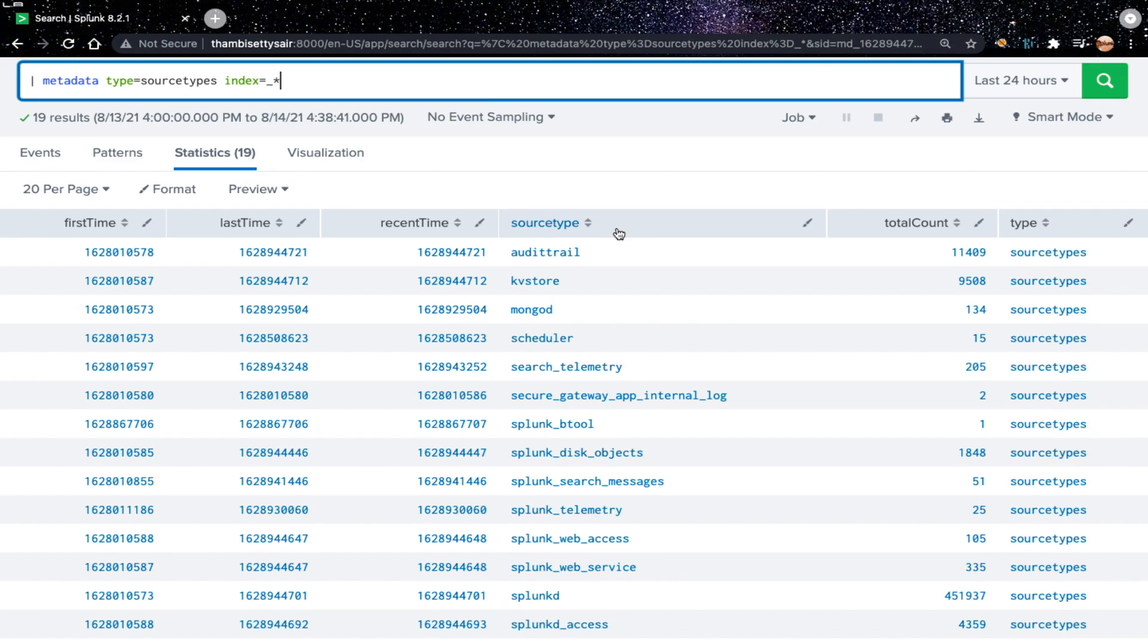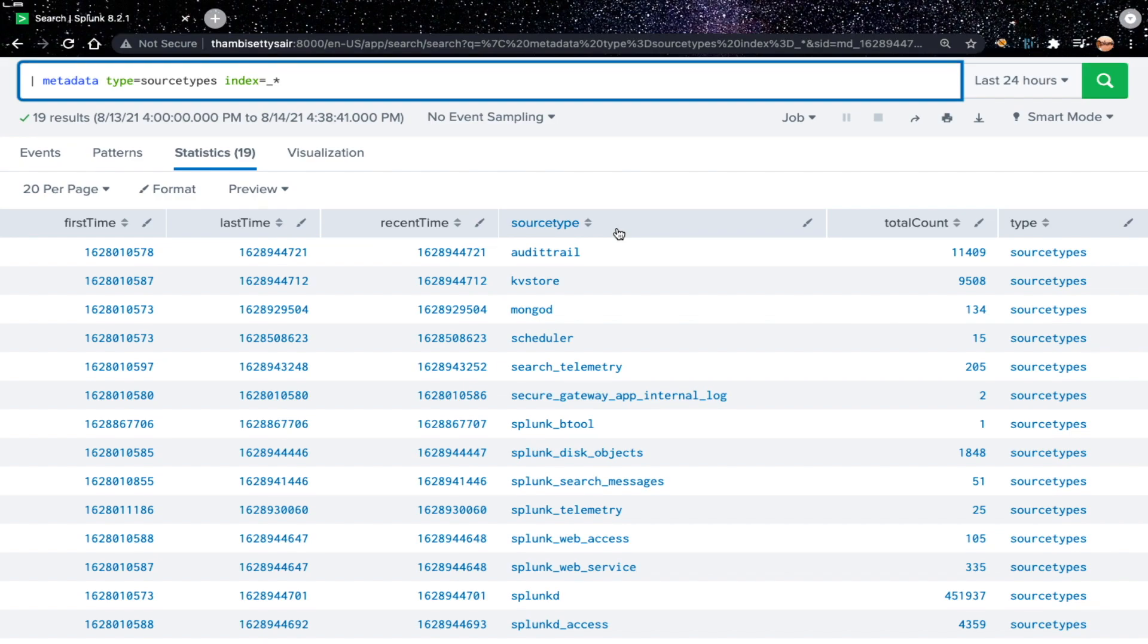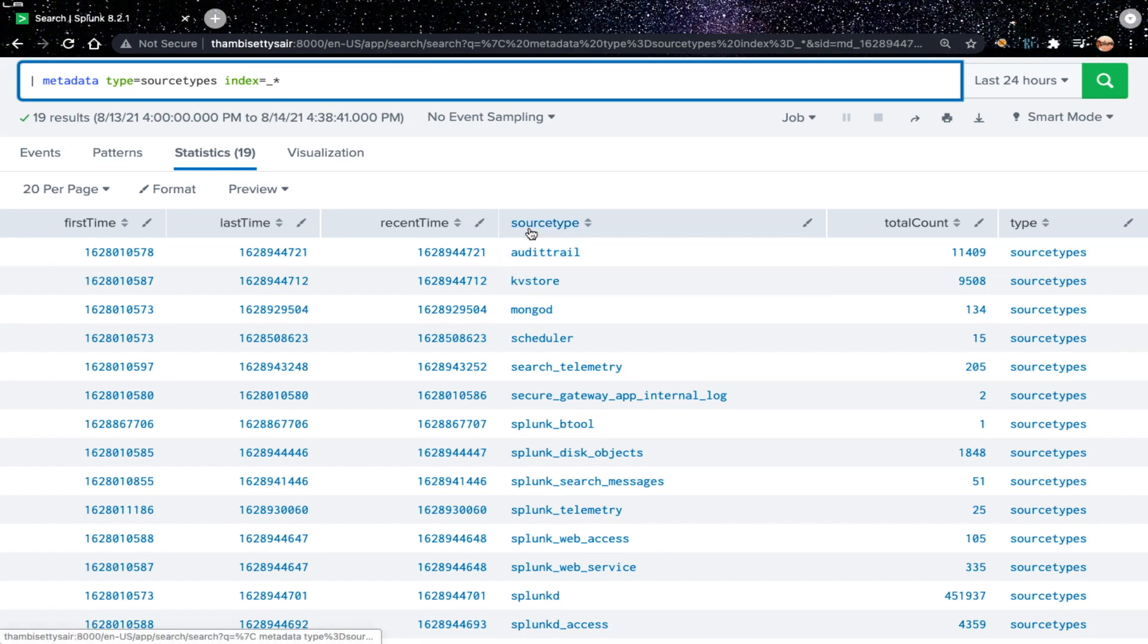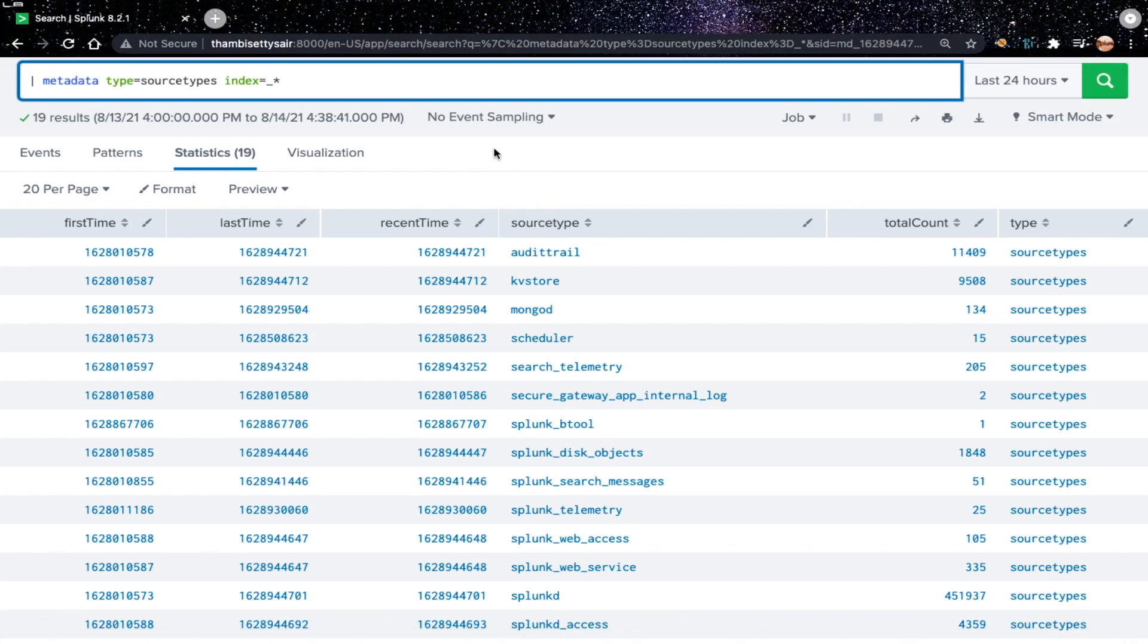Let's consider a real-time scenario. I have got a requirement to generate a report where it shows the reporting status of all source types available in Splunk at present. The requirement is mentioned that there should be two fields in the report: one source type, second one reporting. The reporting field should have values either yes if it is reporting in last 15 minutes, or no if it is not reporting in last 15 minutes. As you can see here, we don't have a field called reporting. We need to generate the field reporting. We can generate a new field using eval command in Splunk.